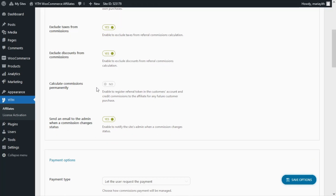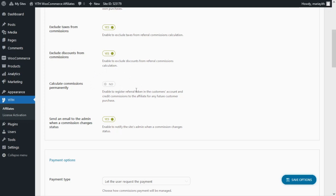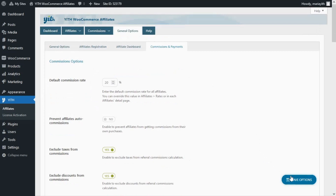We can also calculate commissions permanently. What this means is that if a user who came to our shop through a specific affiliate places a new order, with this option enabled we can assign a new commission to that affiliate for that subsequent order. Finally, we can also decide if we want to send an email to the admin whenever a commission changes status.